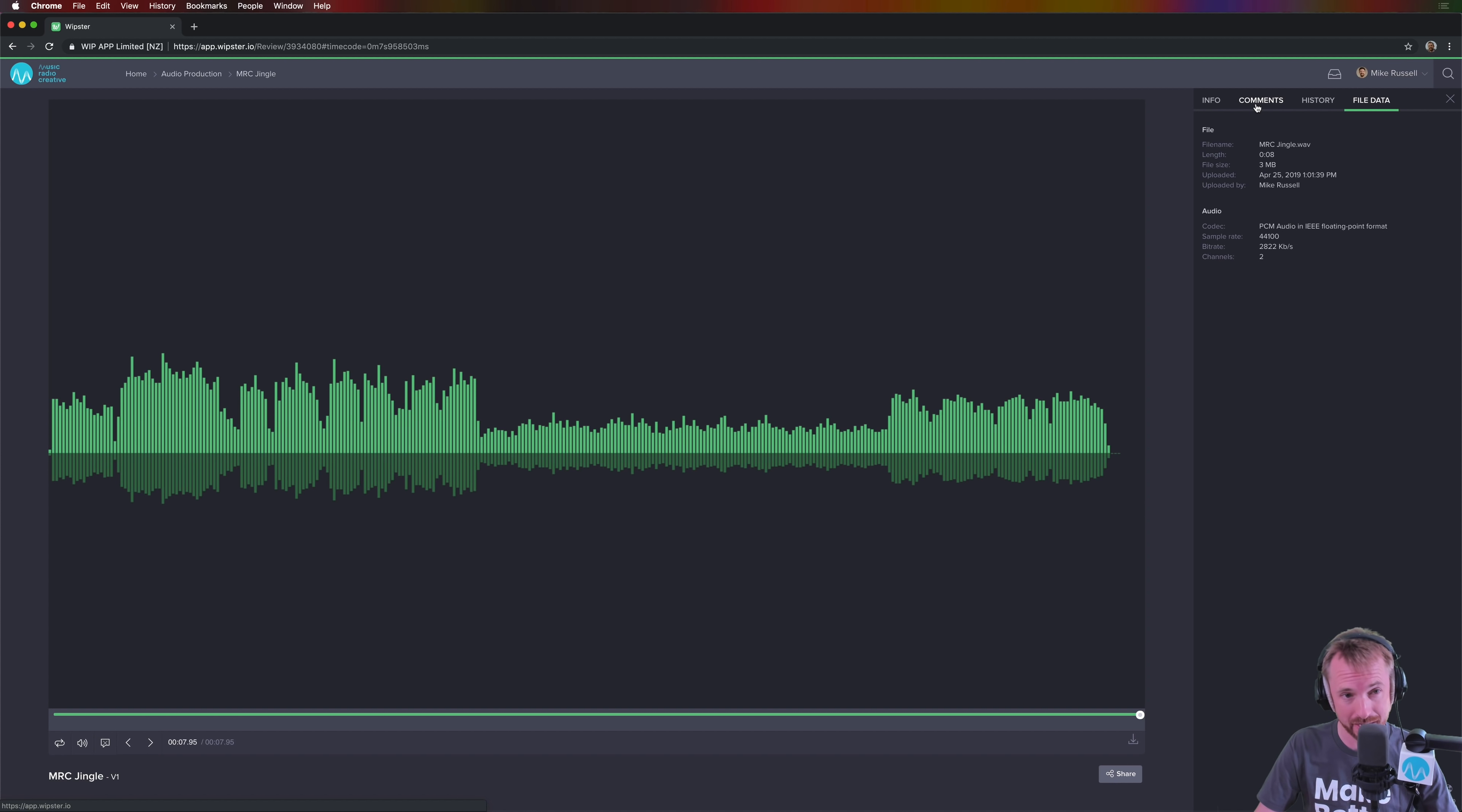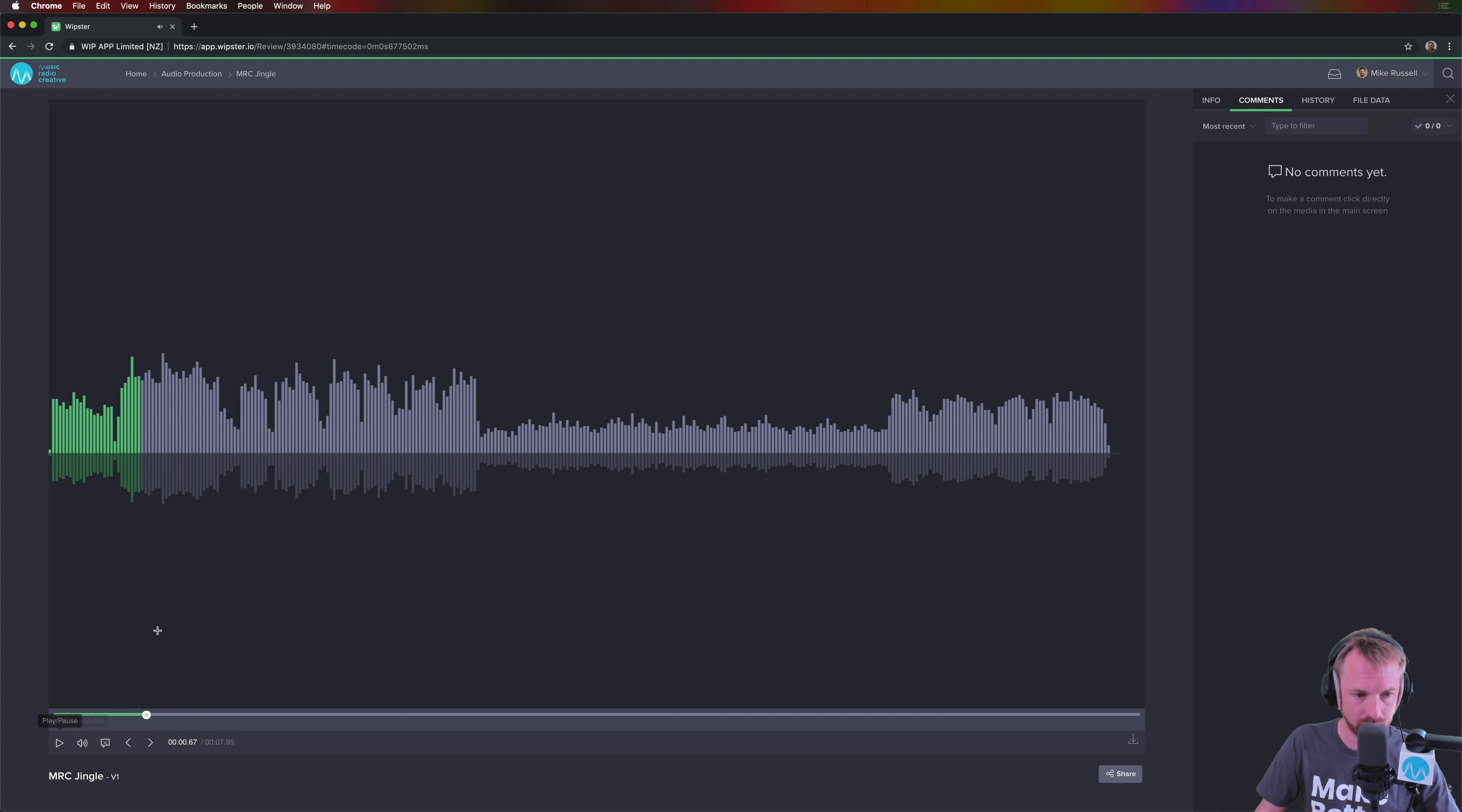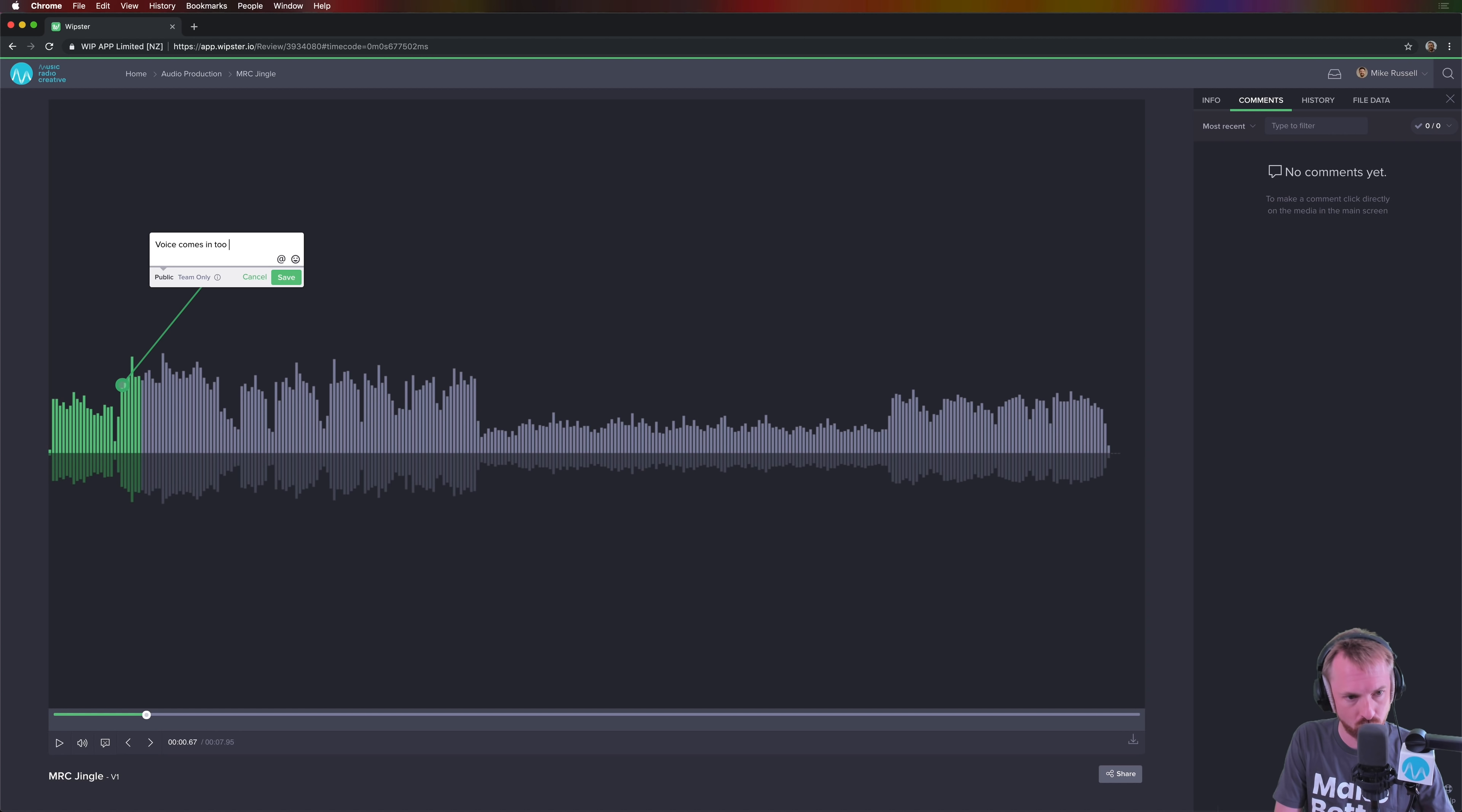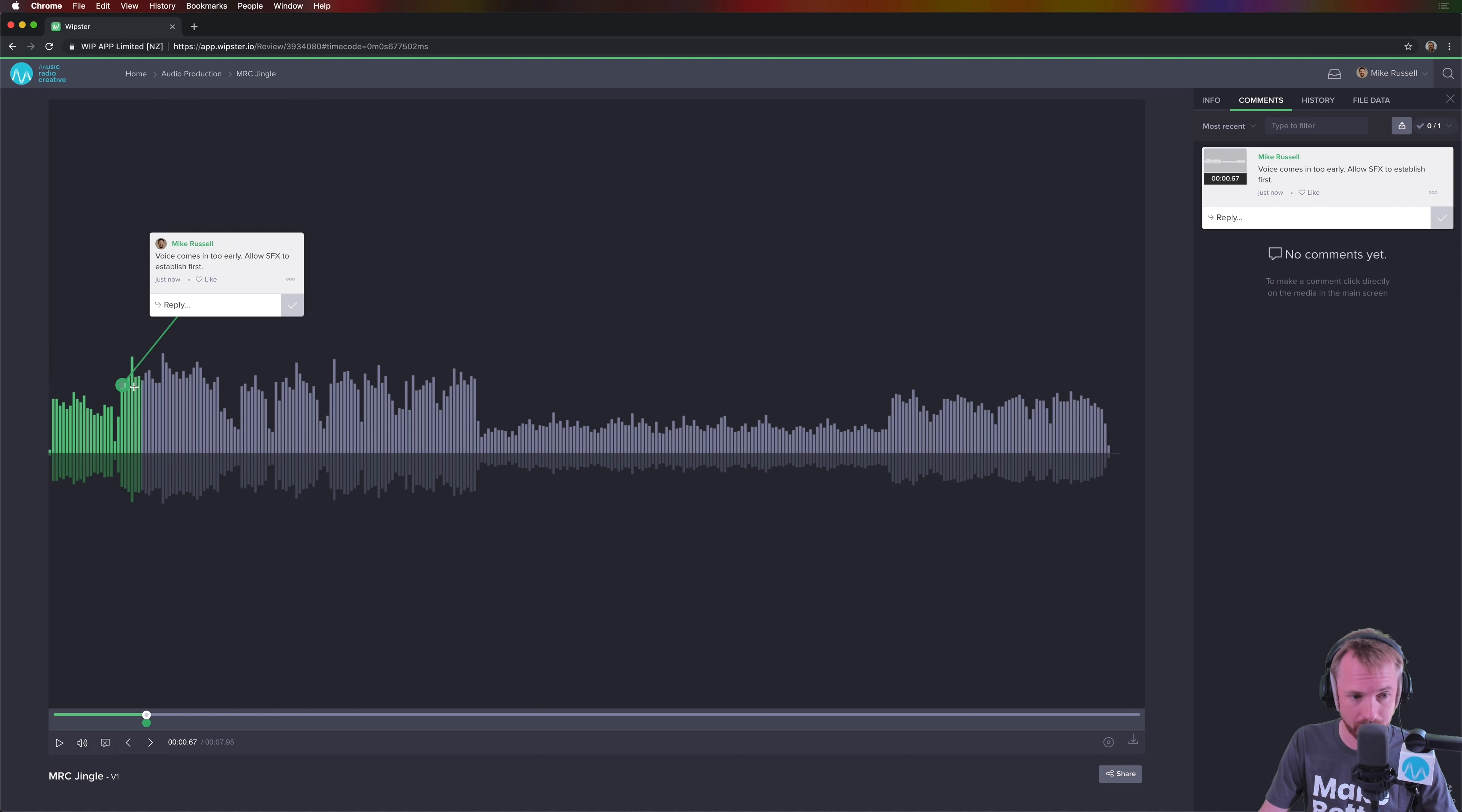But commenting, I think, is the killer feature of this app here. And I'm using this quite a bit now, especially for video collaboration. So around here, I think the voiceover comes in too early. So right here, I'm going to click and put in a comment. Voice comes in too early. Allow SFX to establish first. Done. That is my first audio comment you see right there pointing to the point of the waveform that I want to change.